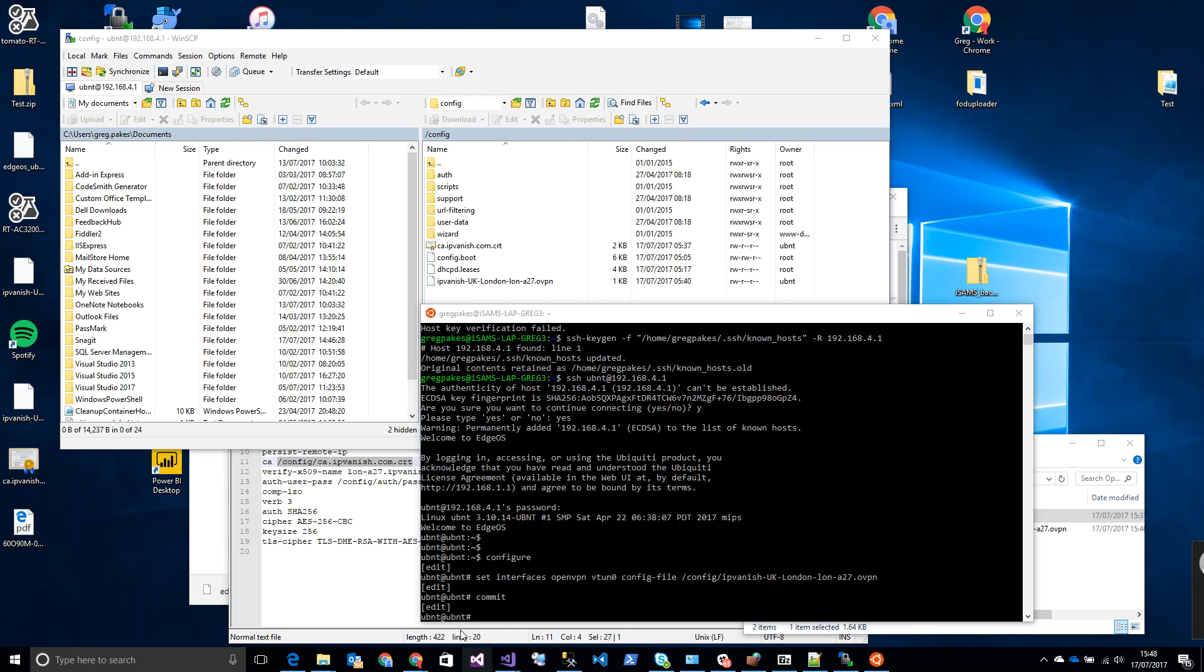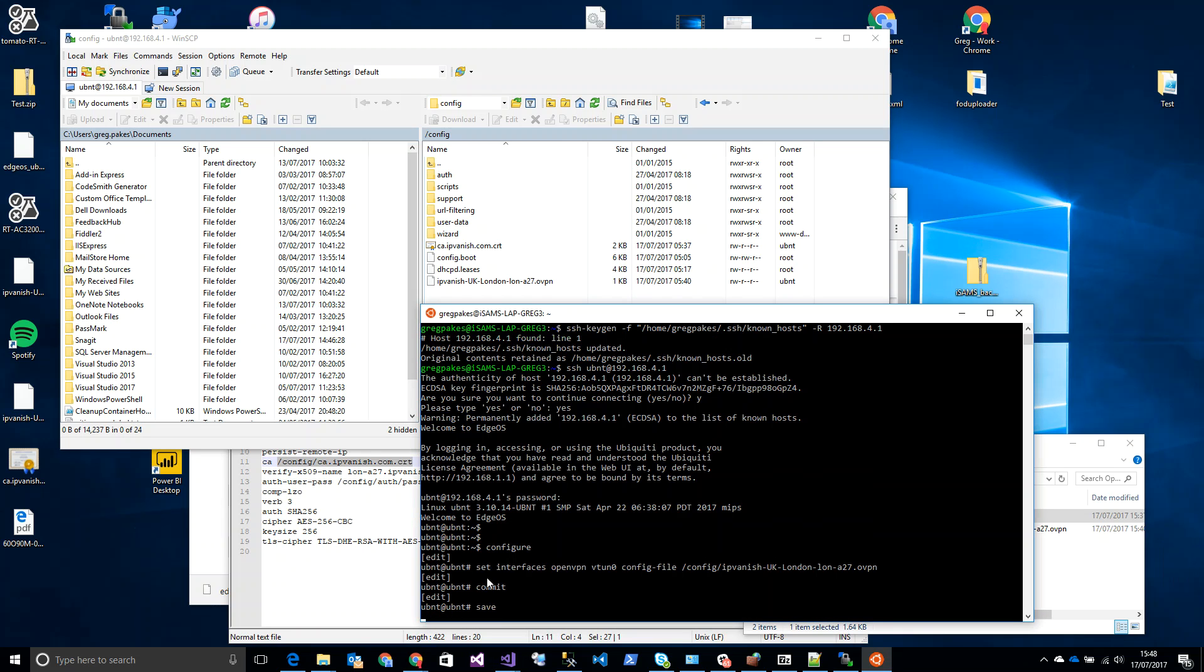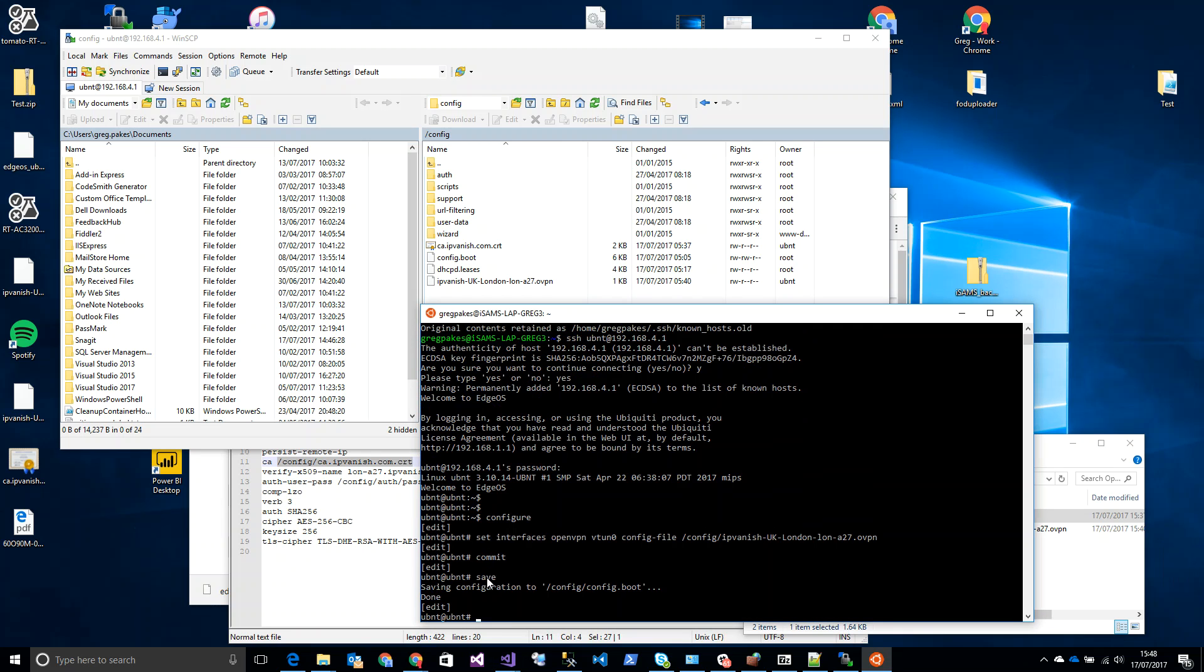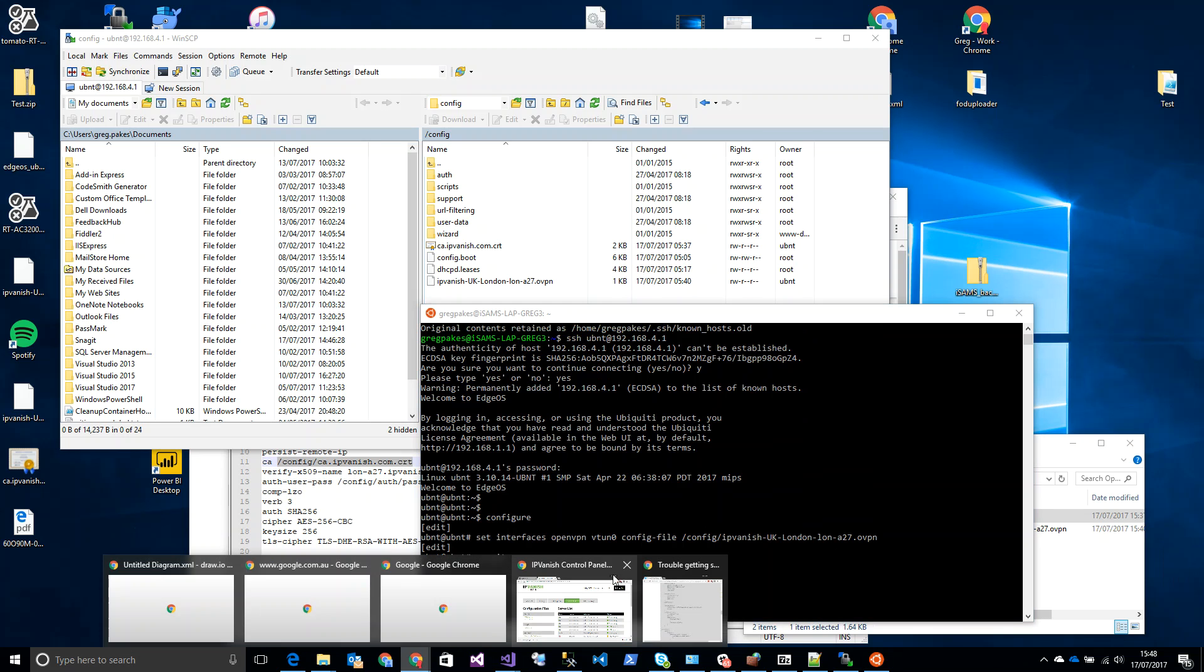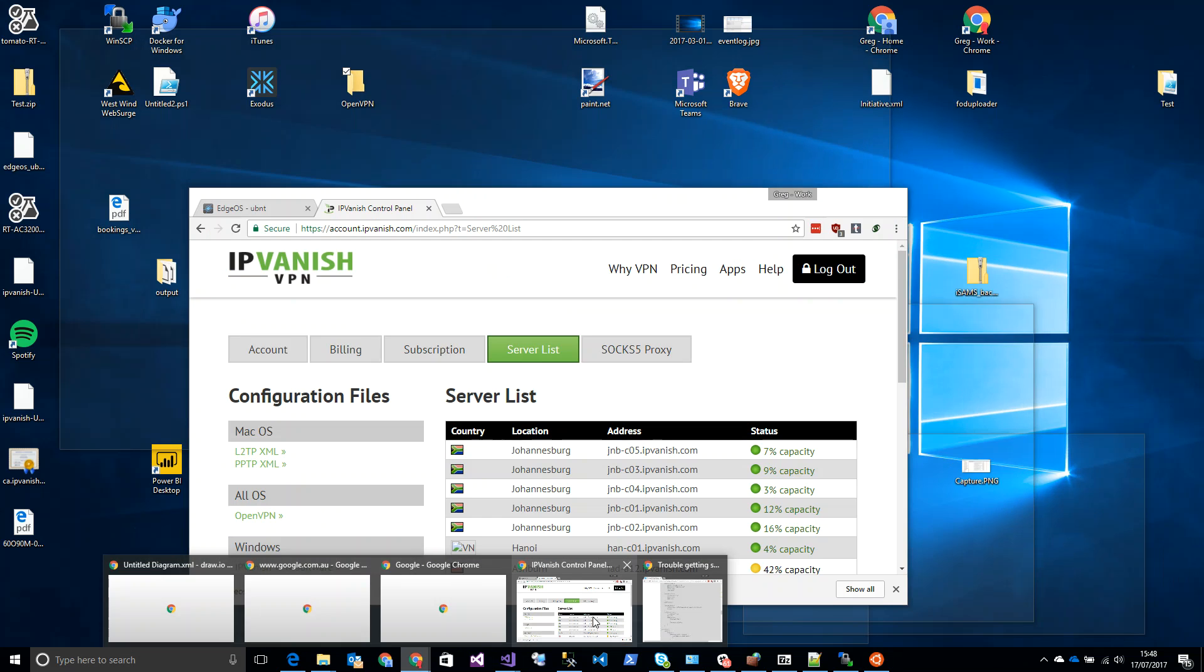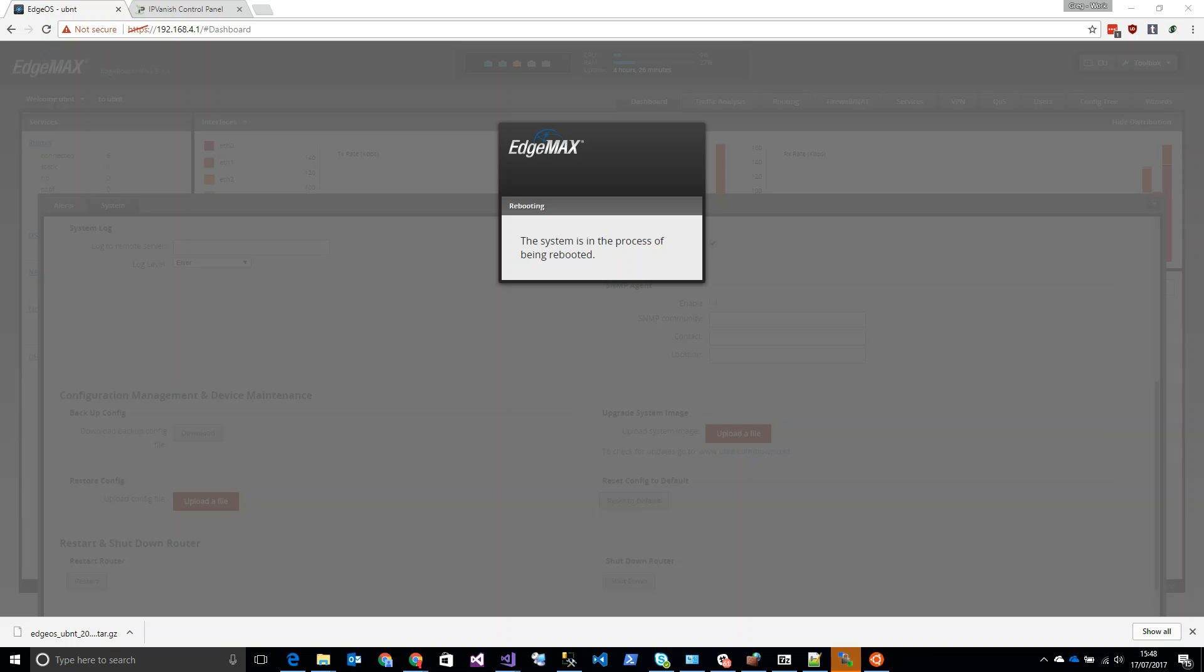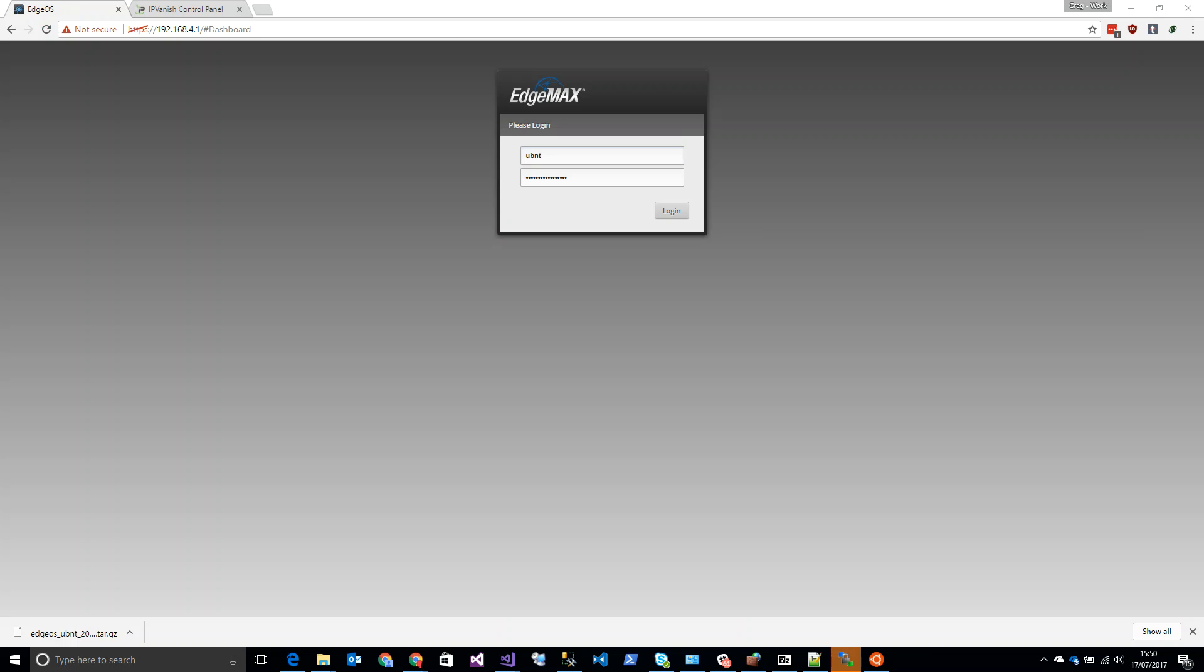So now what I'm going to do is reboot the router and I'll come back once it's rebooted. So a reboot is in progress. Okay, so after a successful reboot we're back. I'm going to log in.